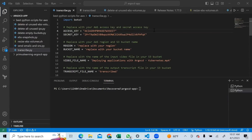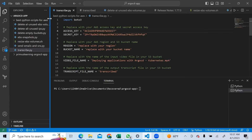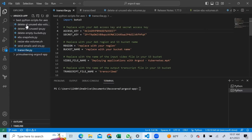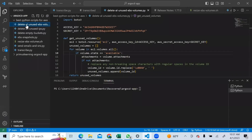Hi guys, good morning and welcome to Primus Learning. My name is Primus and today we shall be talking about some interesting Python scripts that would help an AWS Solutions Architect, DevOps engineer, and AWS Cloud engineer to do their job. These are repetitive tasks that you will spend a lot of time manually doing, but with these scripts you have it covered in a few seconds.